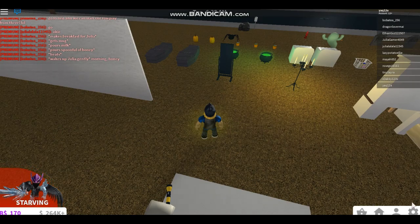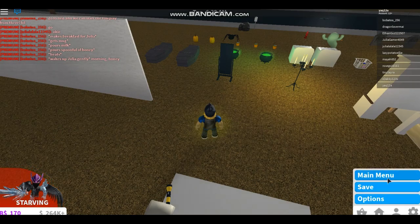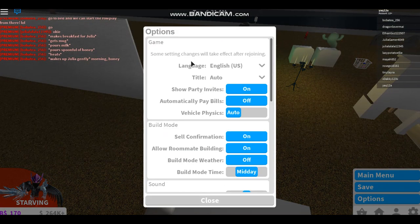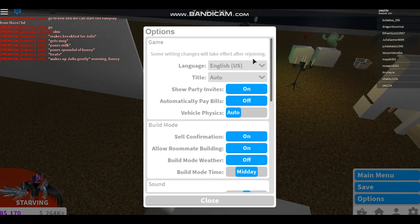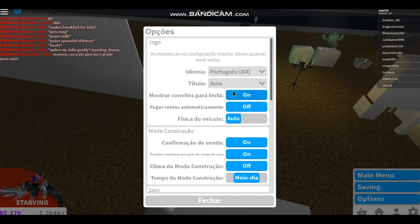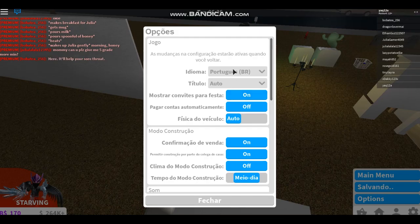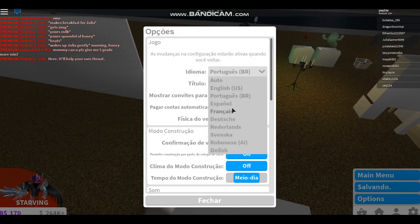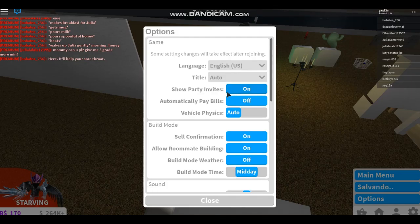Bloxburg settings, there we go. Main menu options. Okay, English and all this. I want to see this. Okay, everything will be in English.